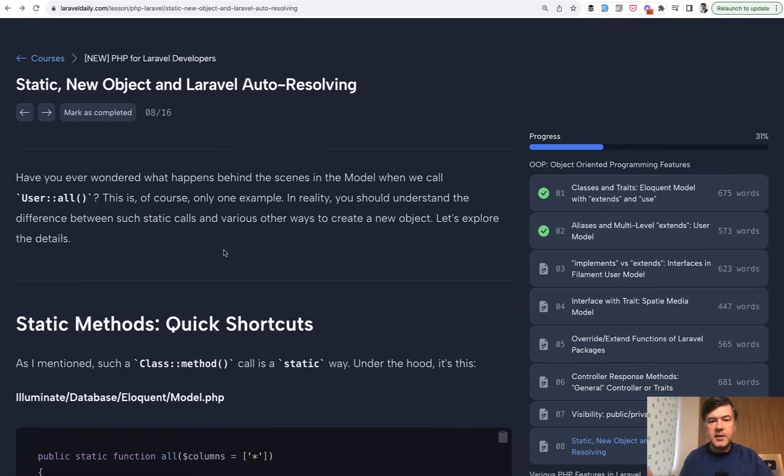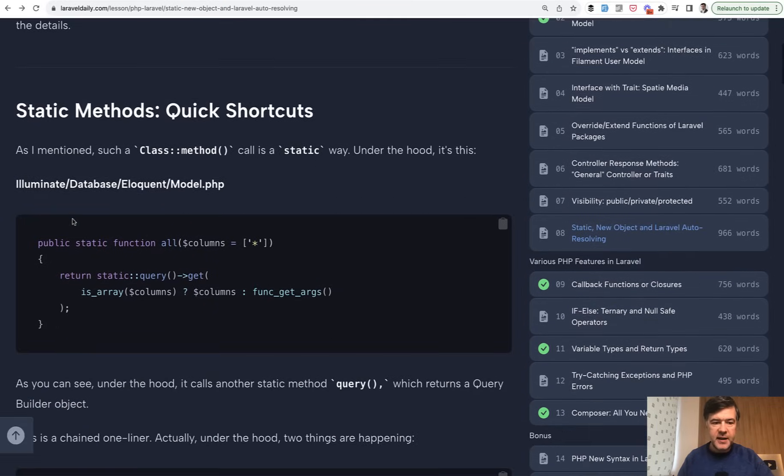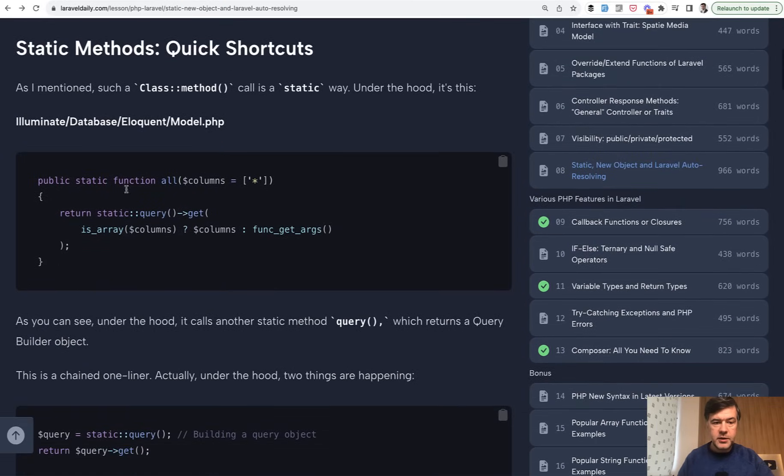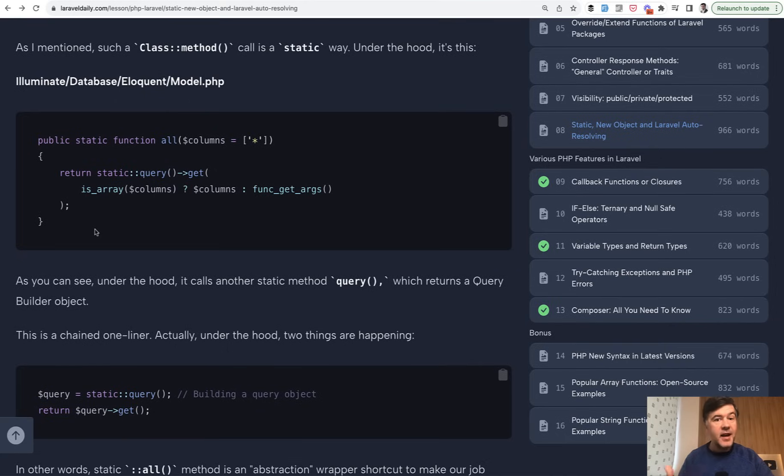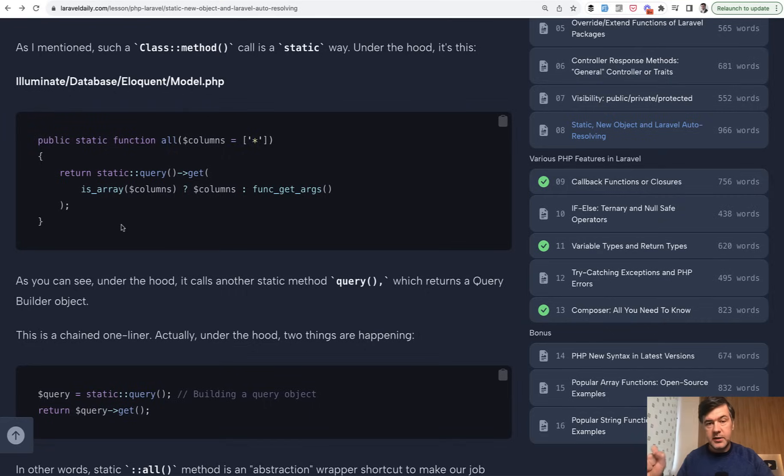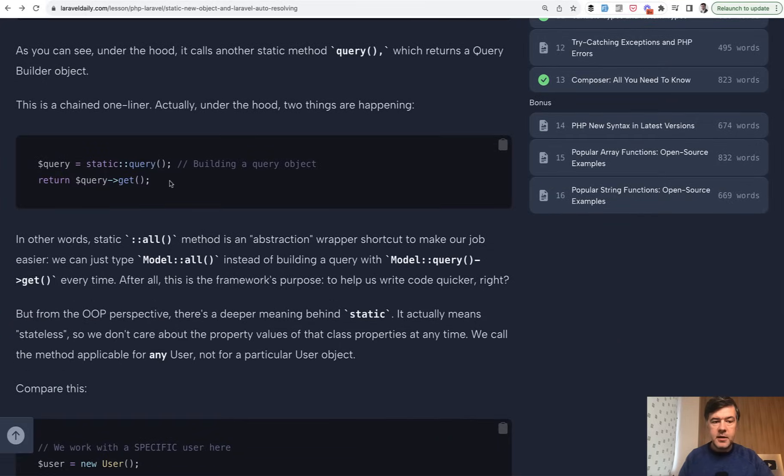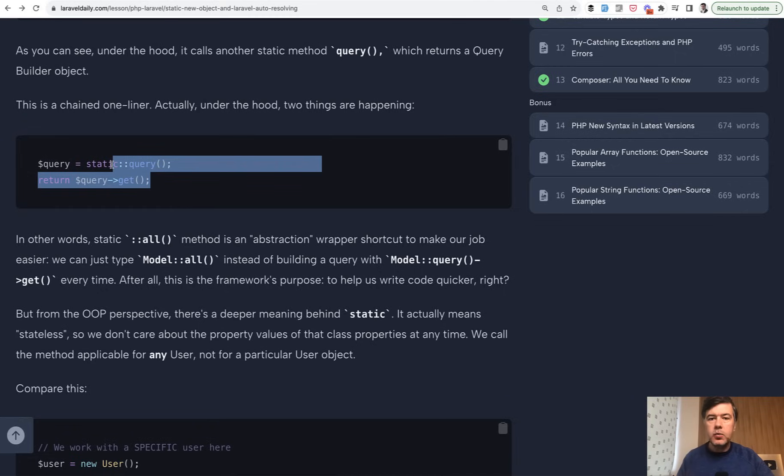And the final topic in this lesson, let's talk about static methods. So when you're calling user all here, do you understand that it's a static method? This is actually its source in the model. That static method, as many static methods in Laravel and in general in PHP, are basically just shortcuts to a non-static method under the hood. So it allows us to call model all instead of doing something like this every time.